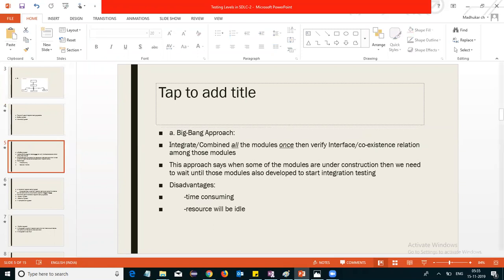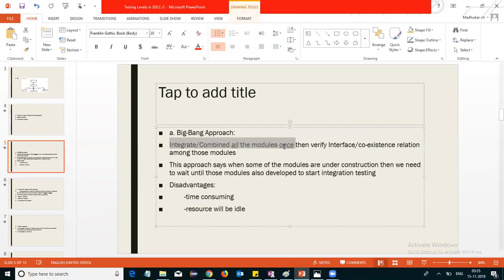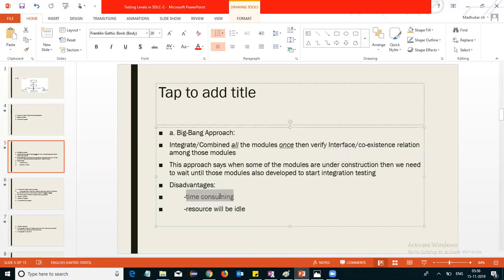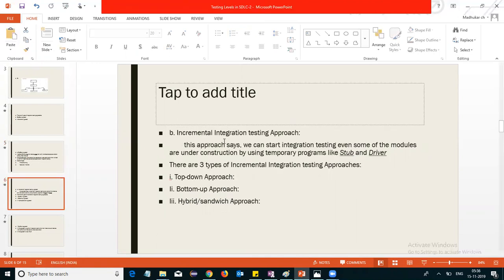The big bang approach integrates or combines all modules at once, then verifies the interface or co-existence relation among those modules. When all models need to be tested at once, if some modules are under construction, we have to wait until those modules are also developed before starting integration testing. The disadvantage is that it is time-consuming and resources will be idle.